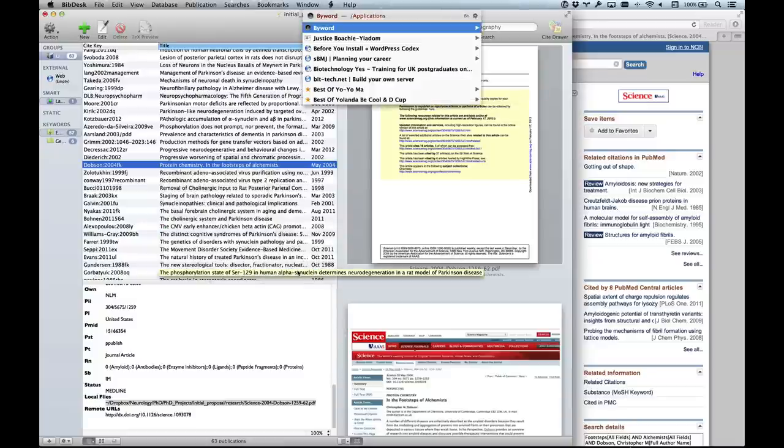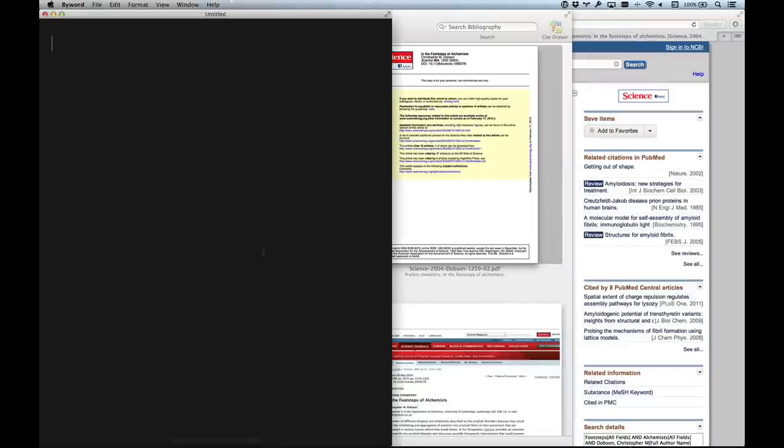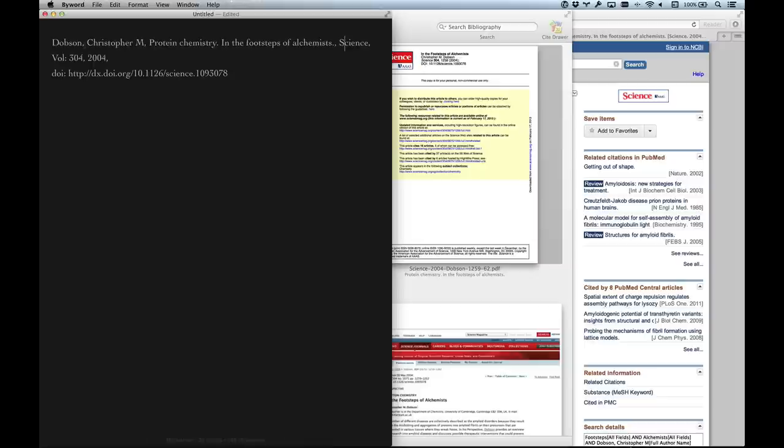If you click on that, it's in the clipboard now. If I paste in my text editor, you can see it's put the author's last name, first name, then initials, the title of the paper, and then the journal and all the journal information including the DOI. It's a really great program, BibDesk.